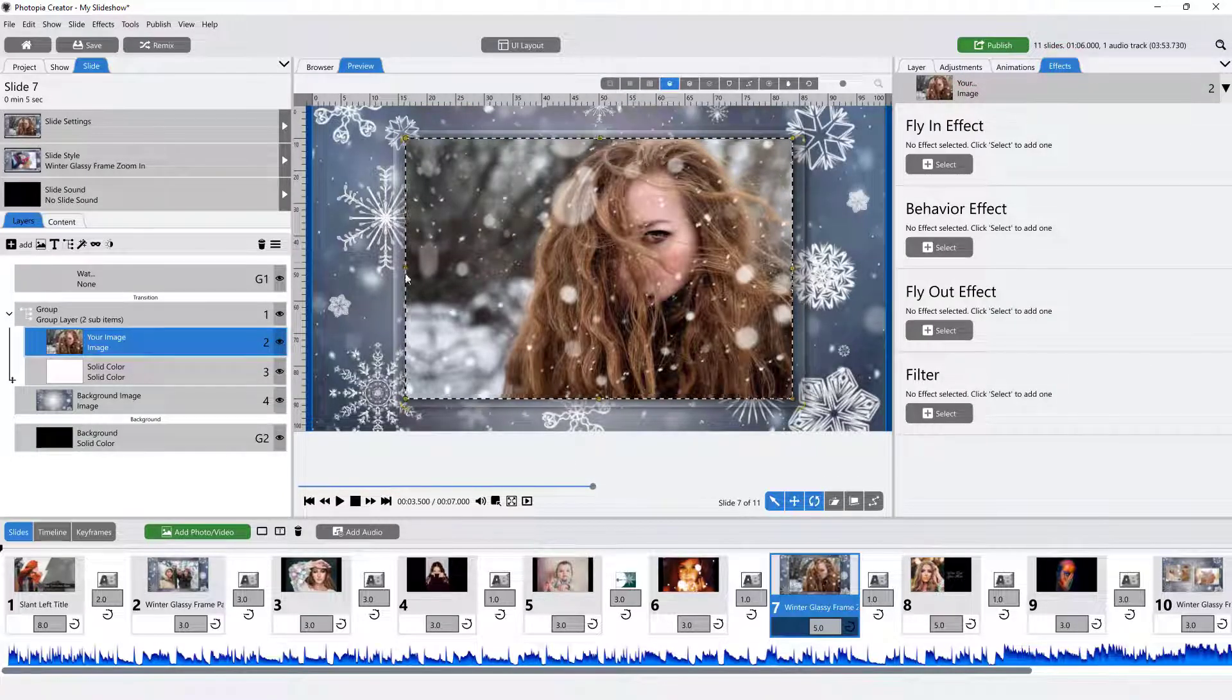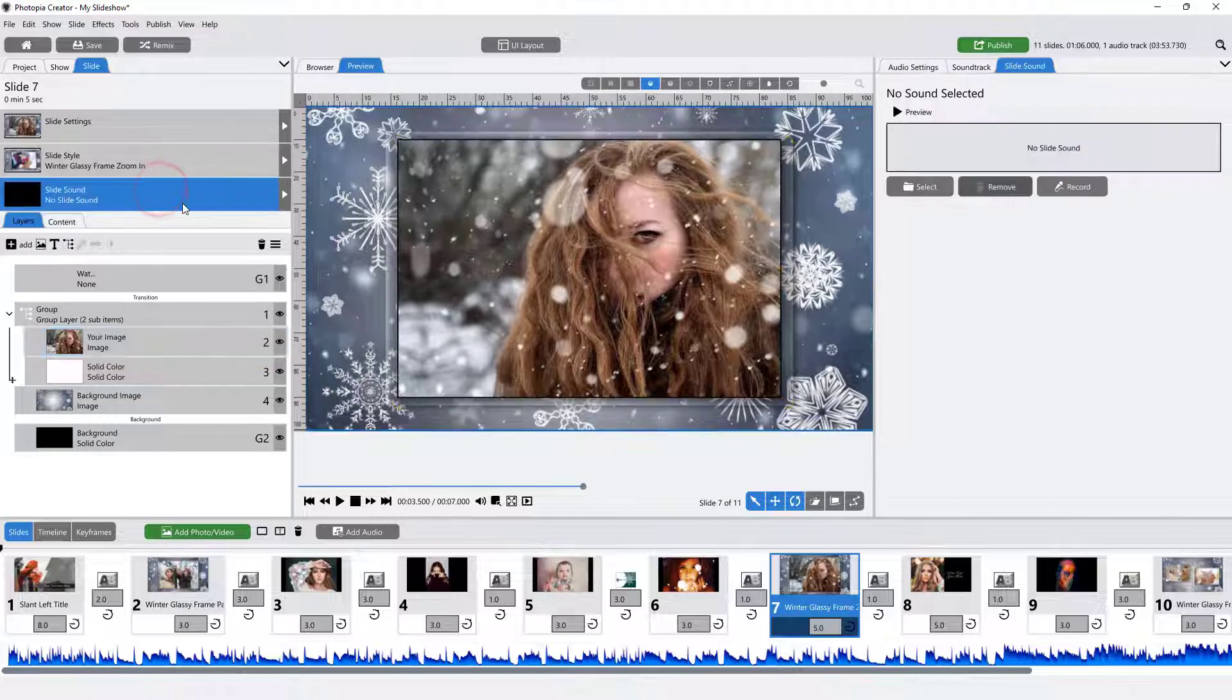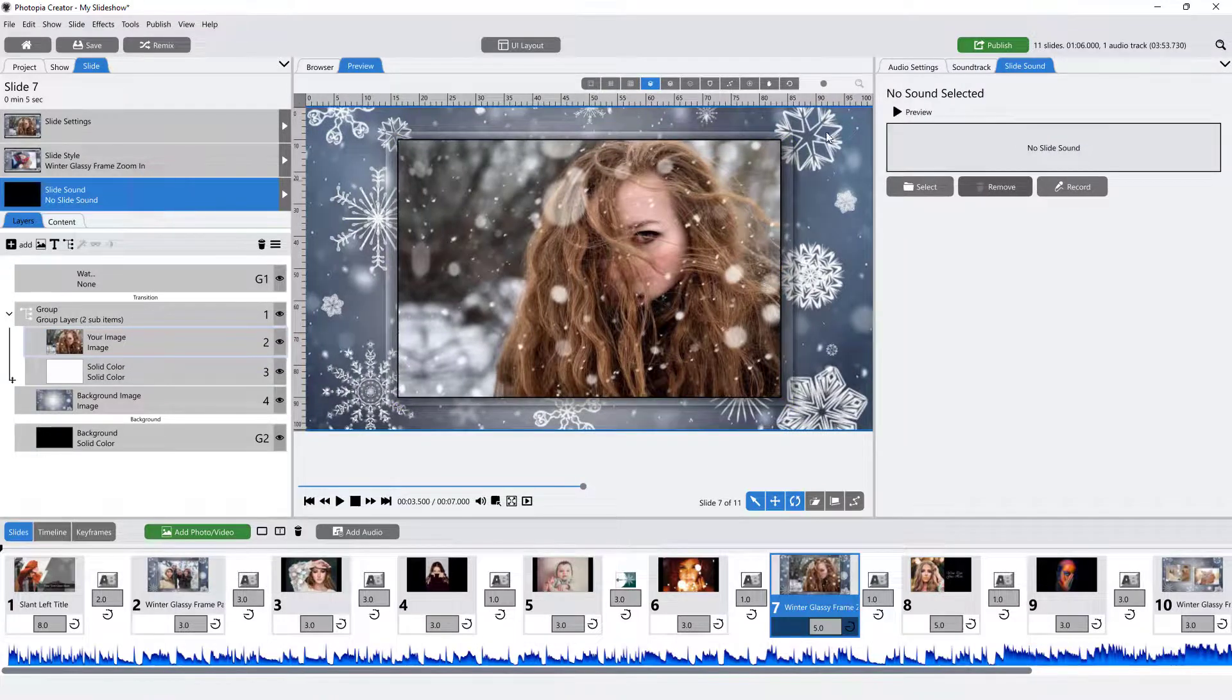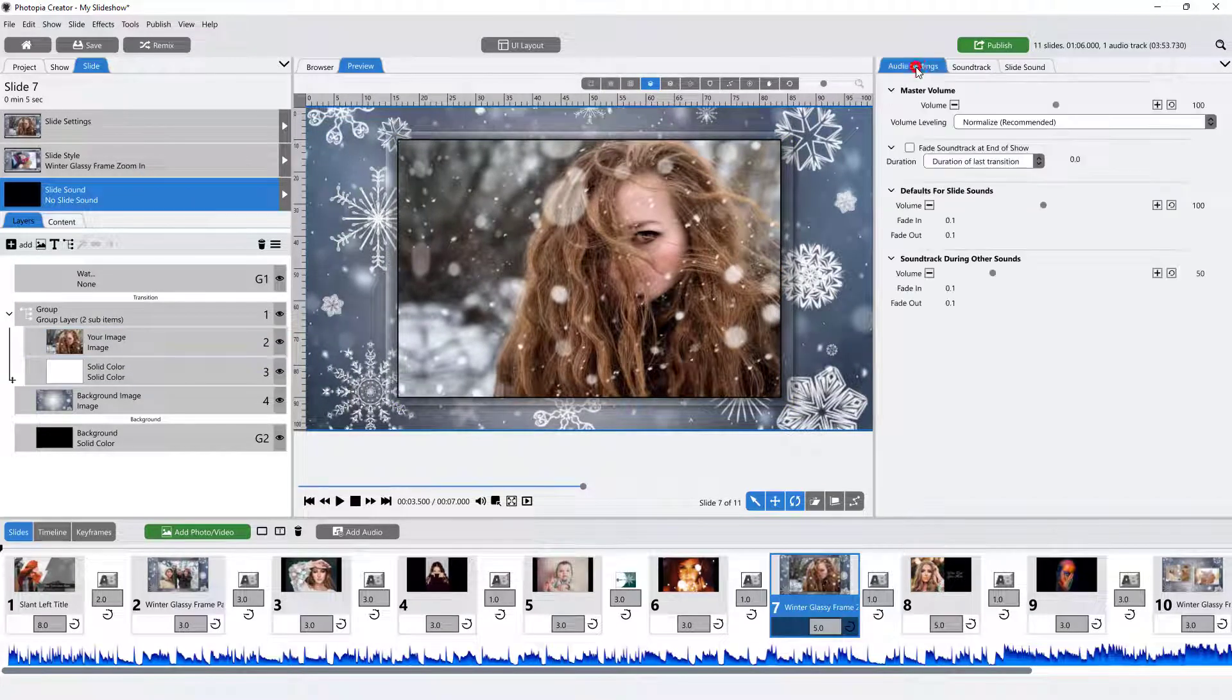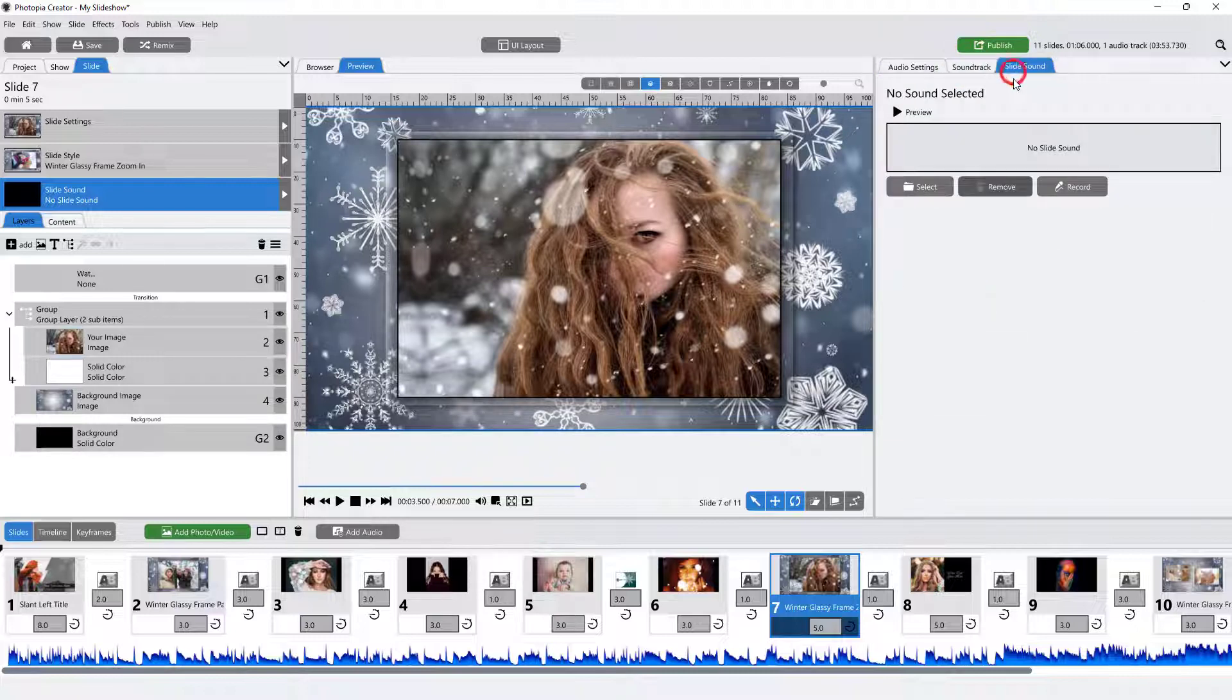When Slide Sound is selected in the Navigation panel, the Options panel displays tabs for audio settings, soundtrack, and slide sounds.